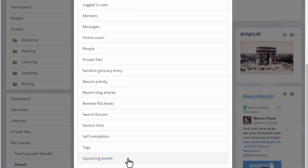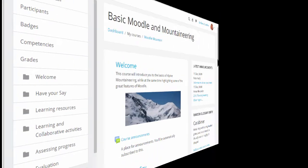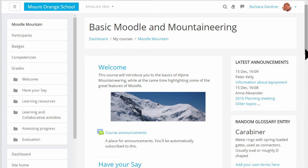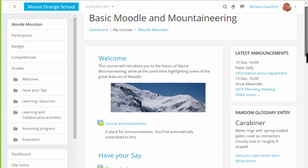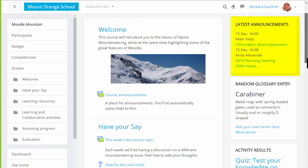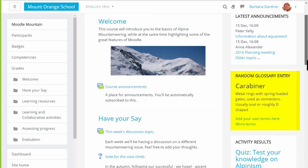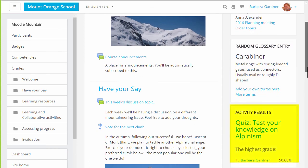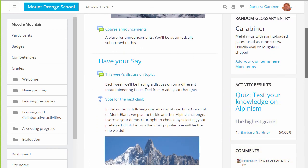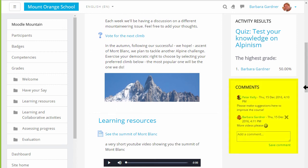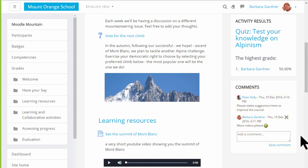Let's take a look at another course with the standard Boost theme, and we can see examples of blocks: the Latest Announcements block, Random Glossary Entry, Activity Results, and the Comments block. Students can delete their own comments if they wish, and teachers can delete any inappropriate comments. So why not go and take a look at some of the other useful blocks you can add to your course.